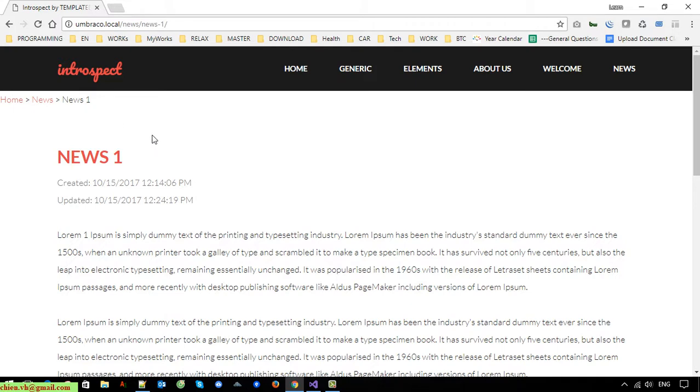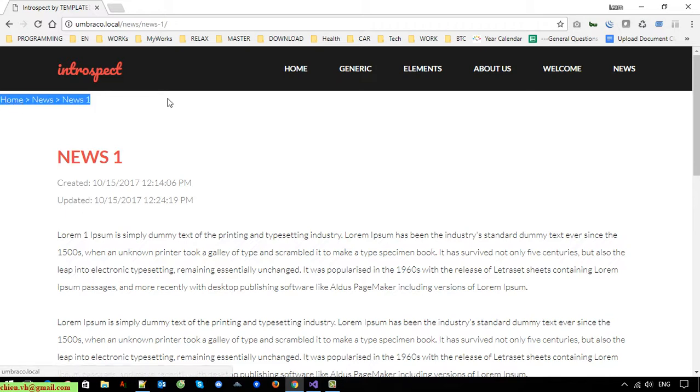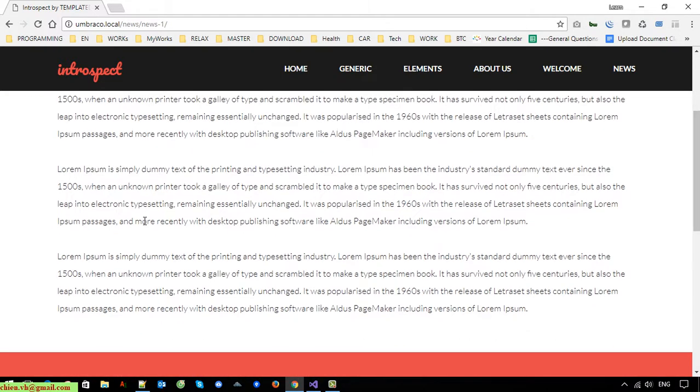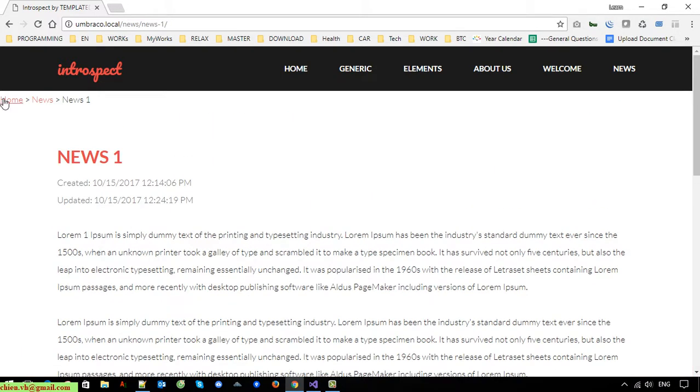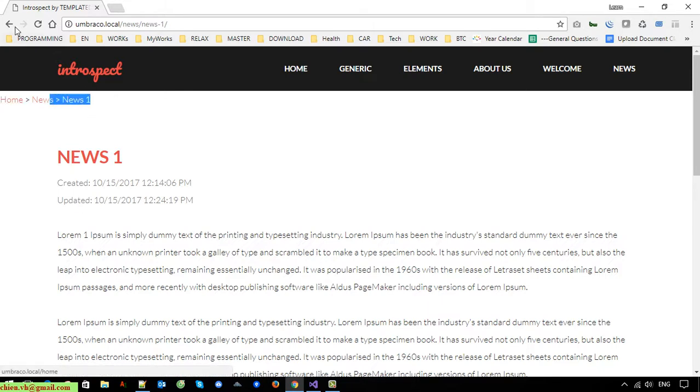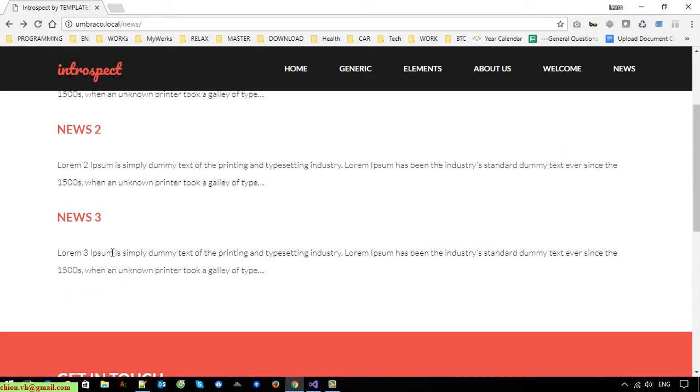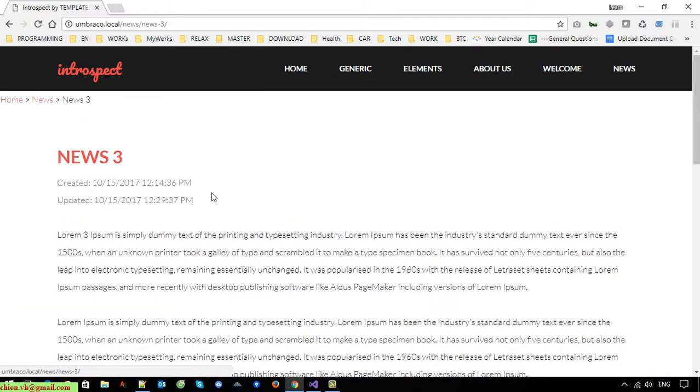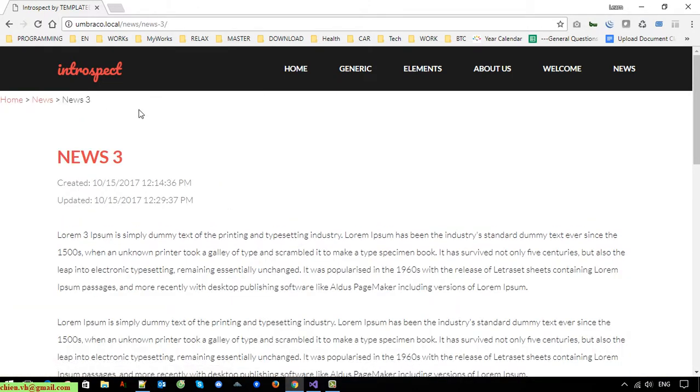Basically for now it supports multiple levels of the pages in the system and displays three levels of the pages here. We have home, news, and the new content in news one. The same thing when you click on news two or news three.